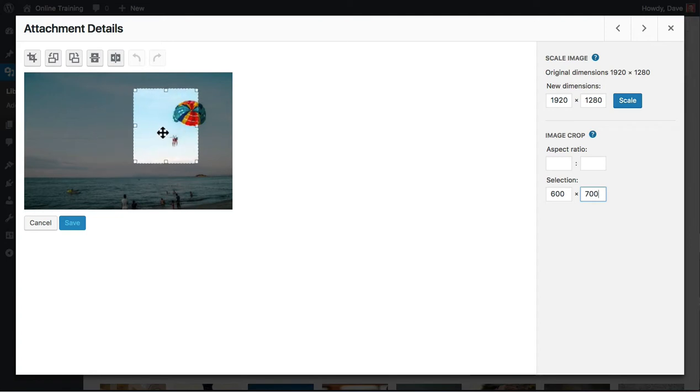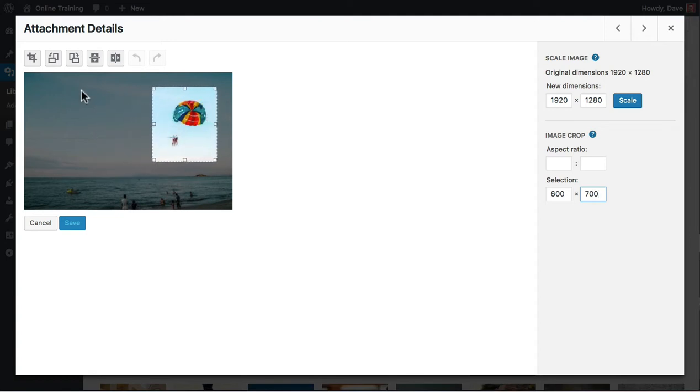You can move it around to crop a different part of the image, and when you've got what you want, just click crop.